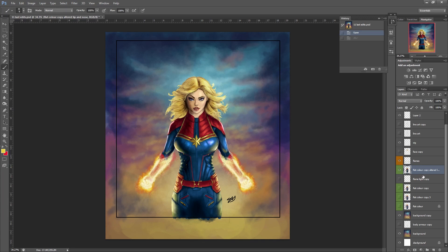Hey everyone, welcome back to another quick tutorial. We're just going to take a quick look at how you can blur something in Photoshop. I use this mainly for digital painting, but your first option — the most basic option — is to come down to this left-hand panel and select the blur tool.